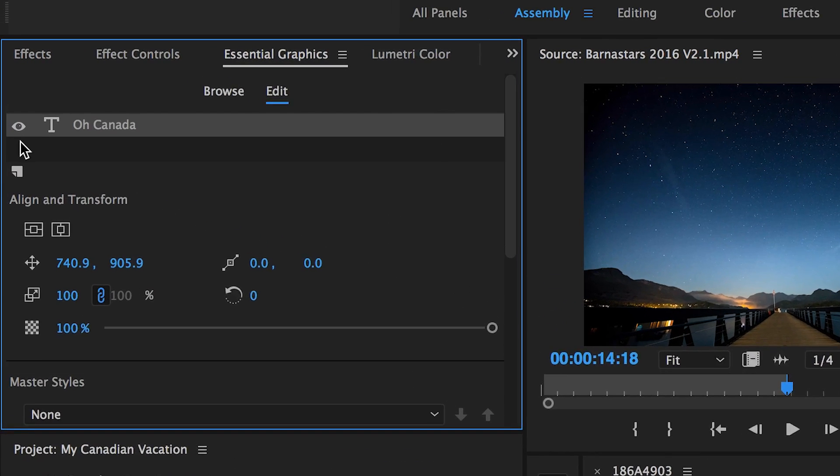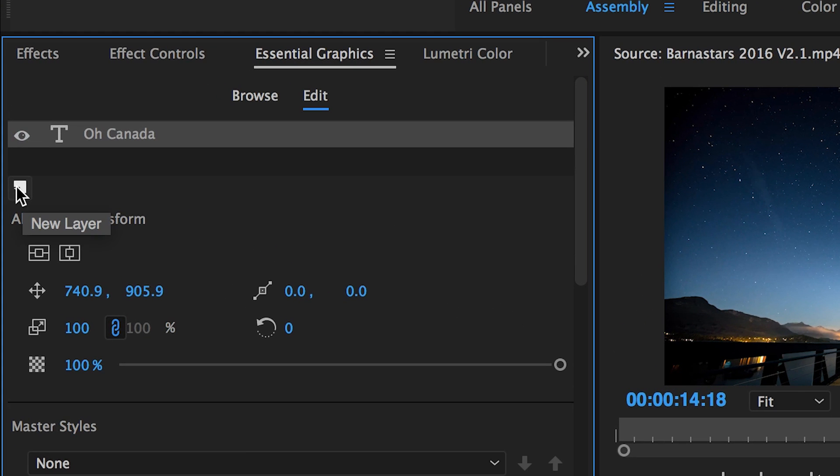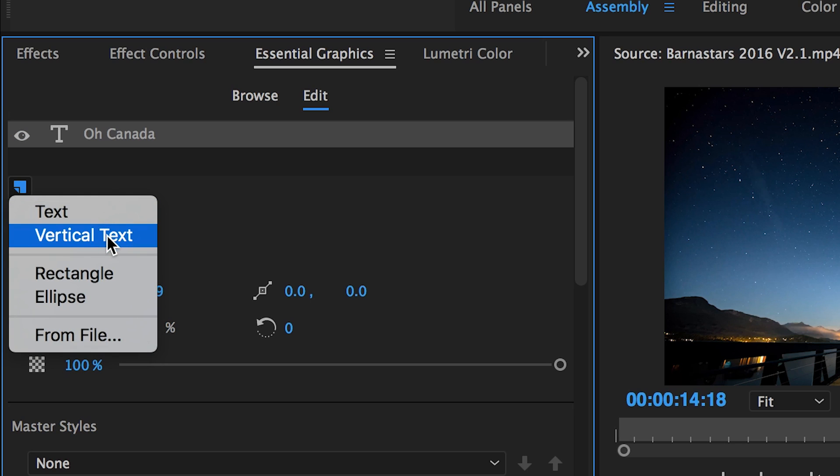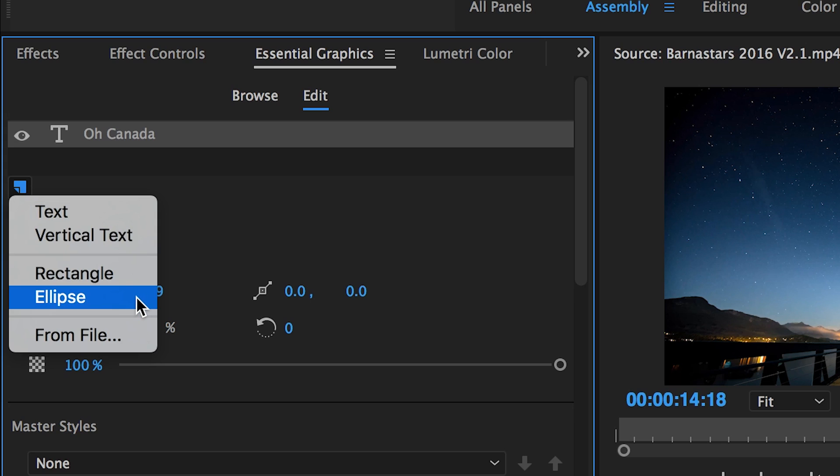Here we have our new layer icon, and it looks like a page. Clicking it will reveal a variety of new options for new layers to add including text, vertical text, but also rectangle and ellipse. We'll get back to these two later on.